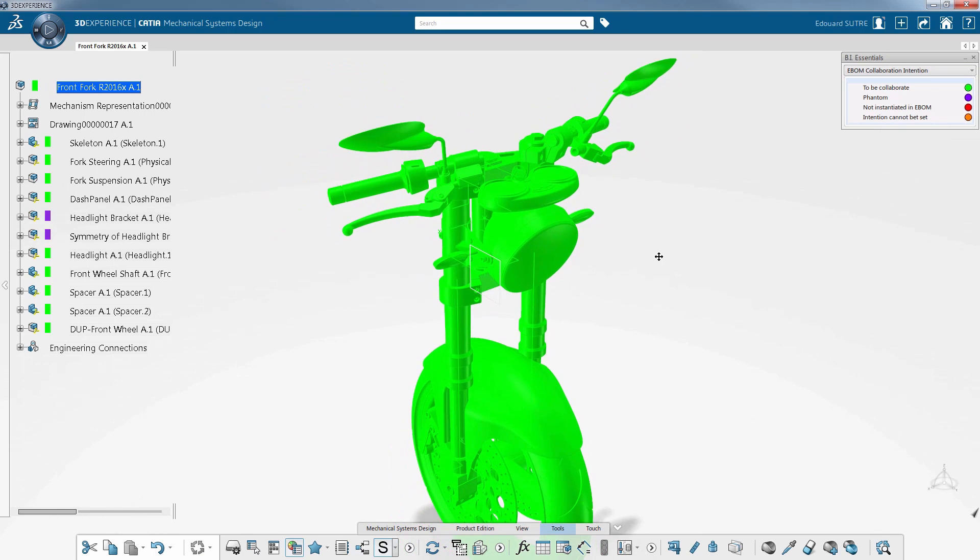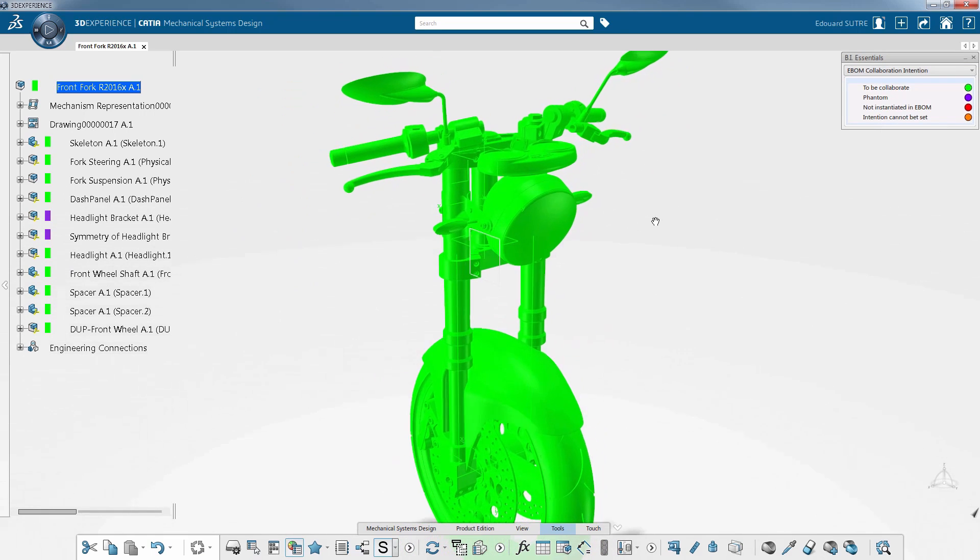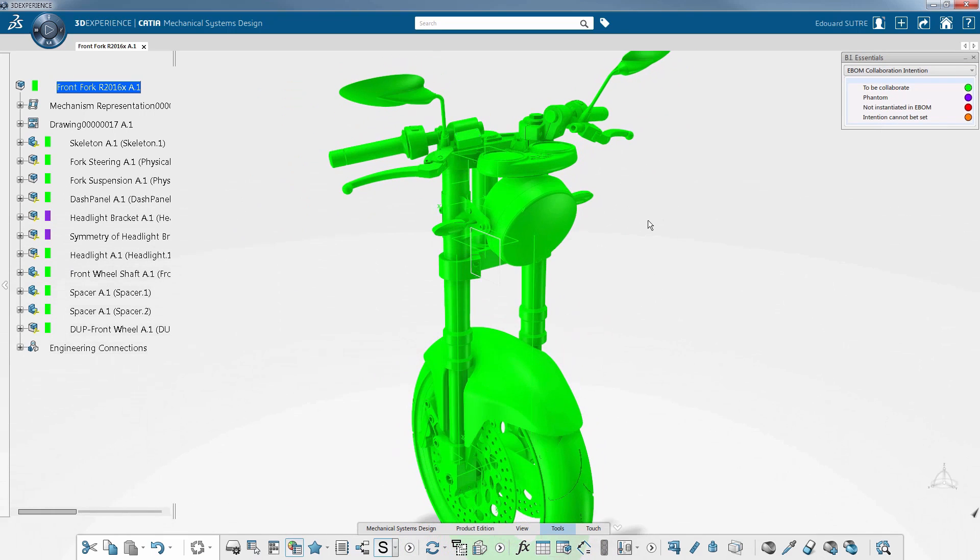For example, select the elements you don't want to see in the E-BOM and declare them as phantom parts.